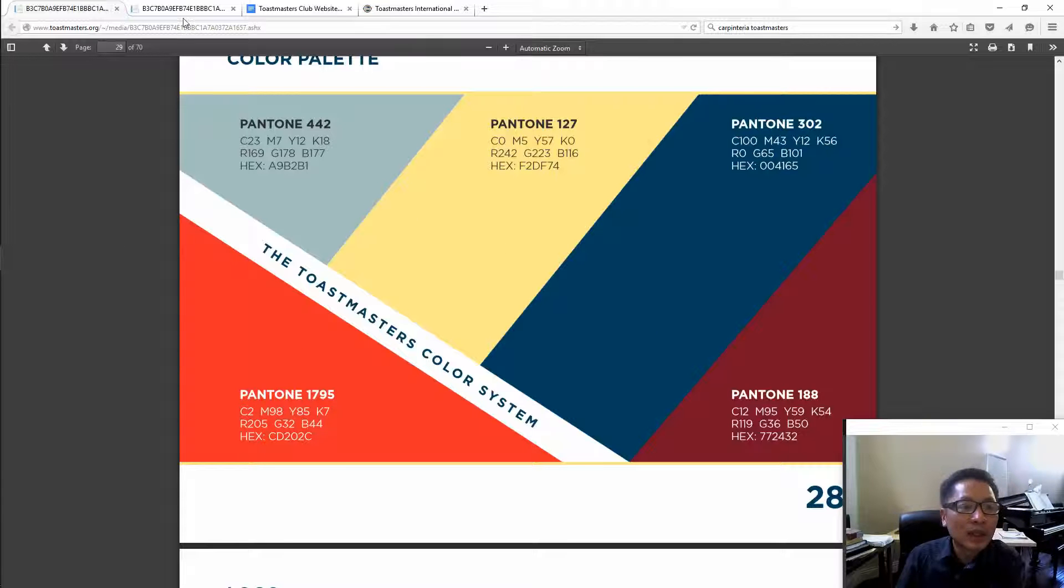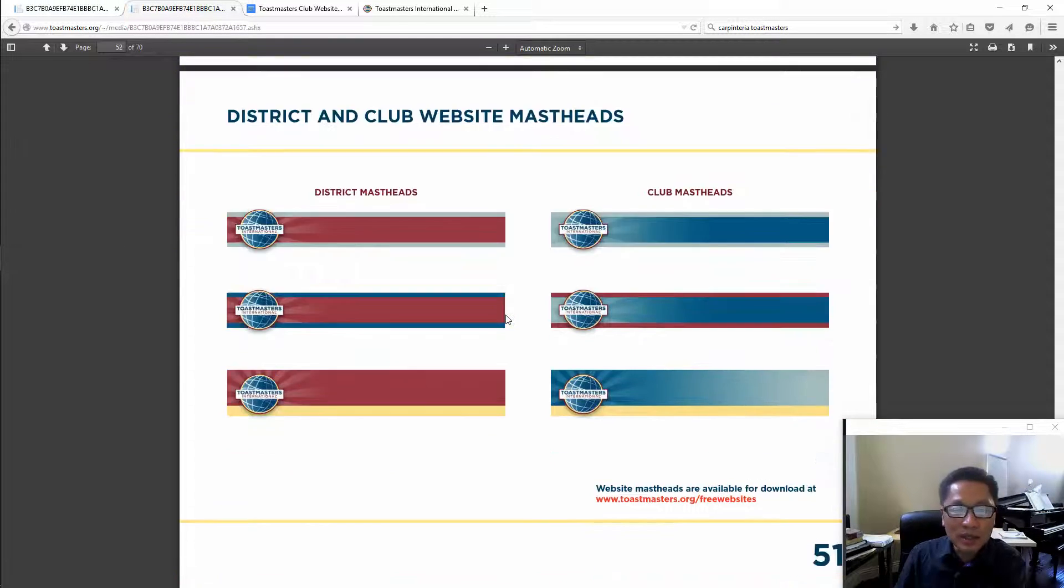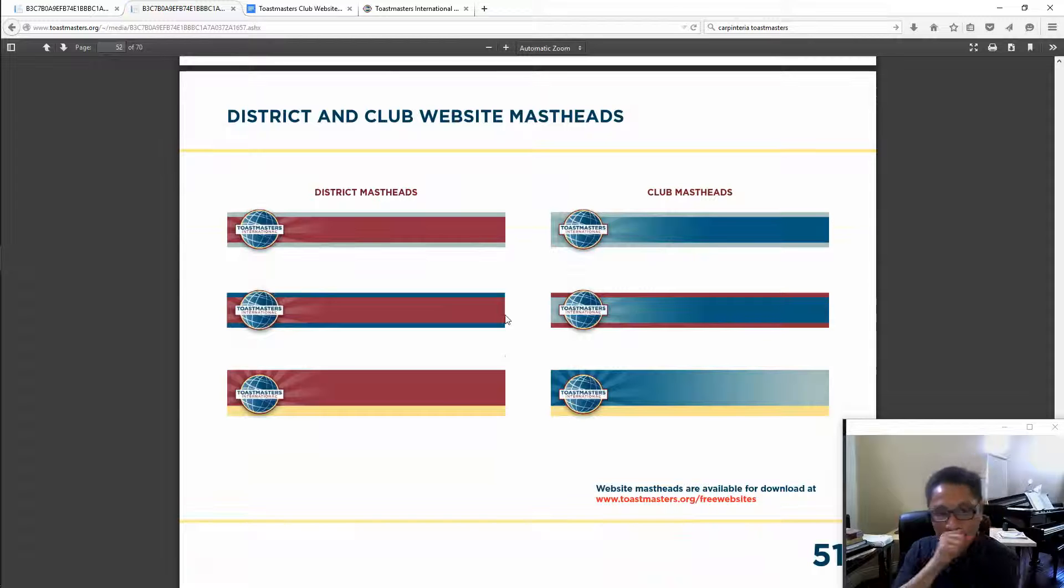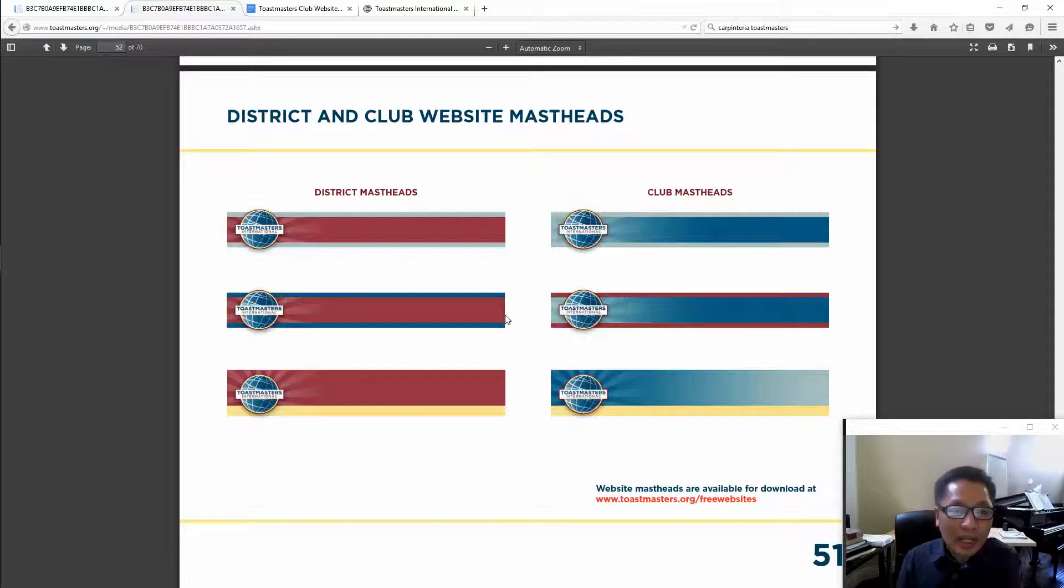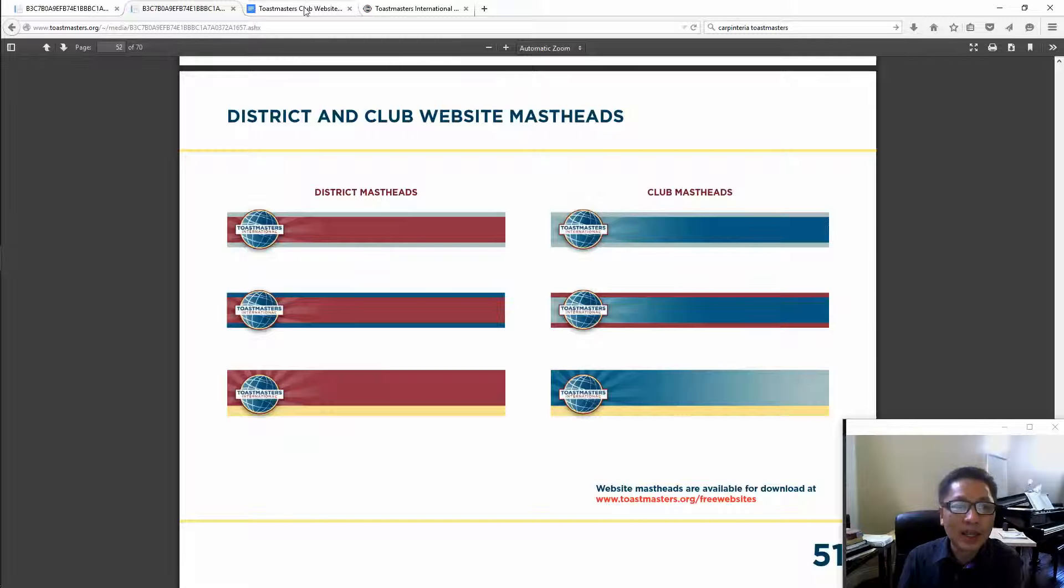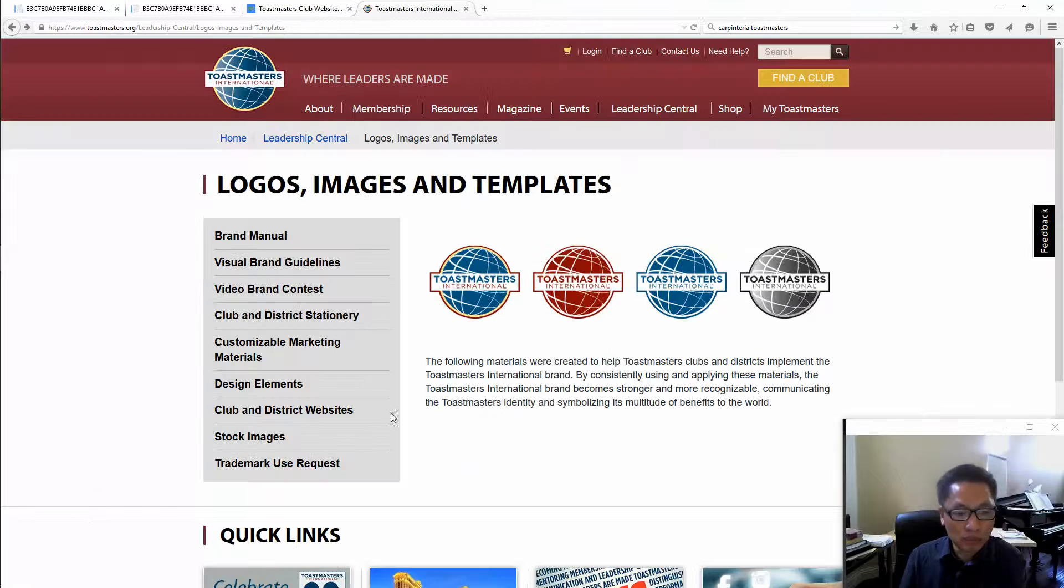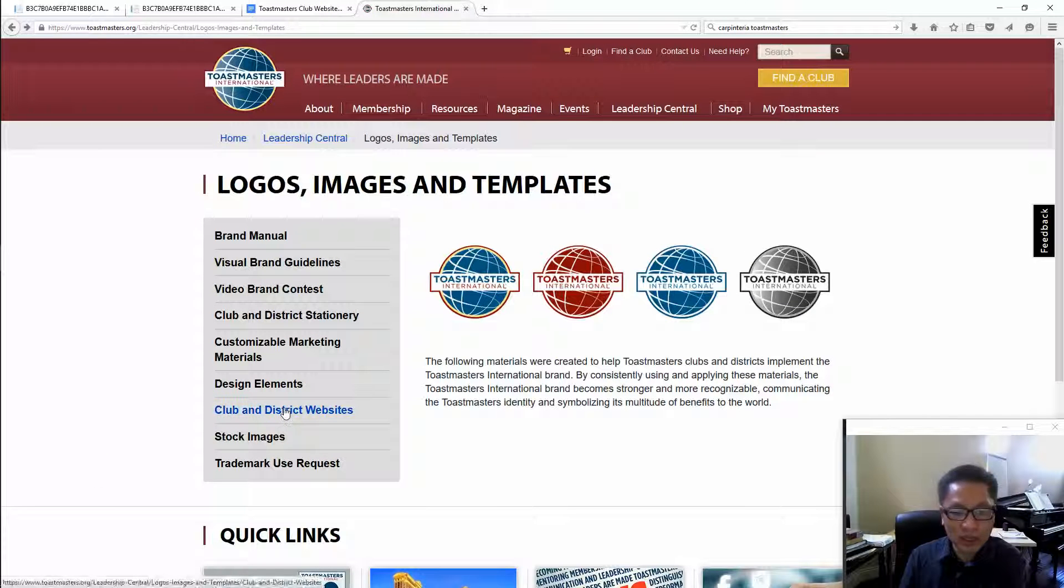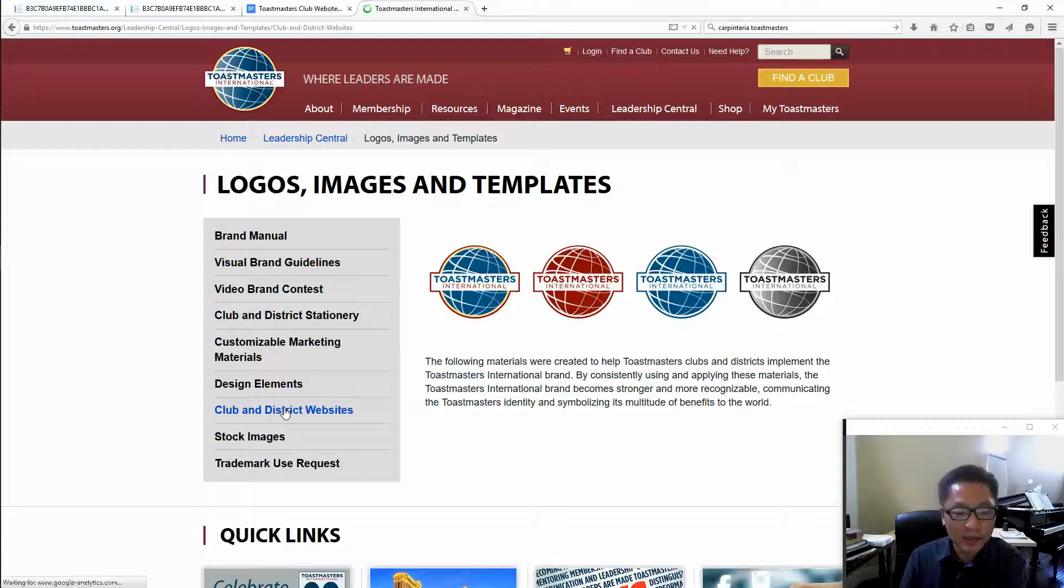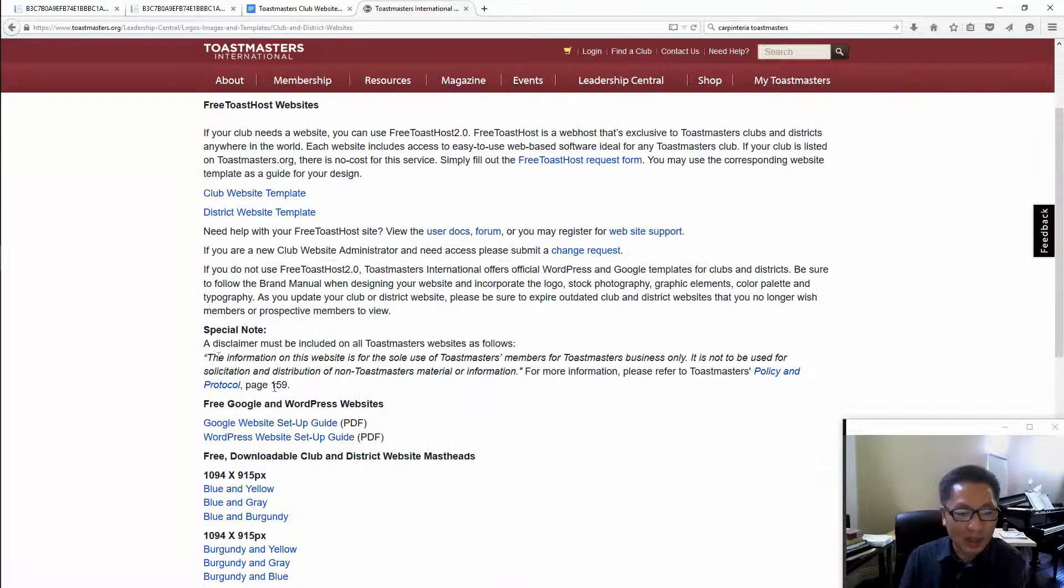Next is the headers. You have to use one of these six headers for the website. And another one you have to have is at the bottom, the footer. You have to have this disclaimer.